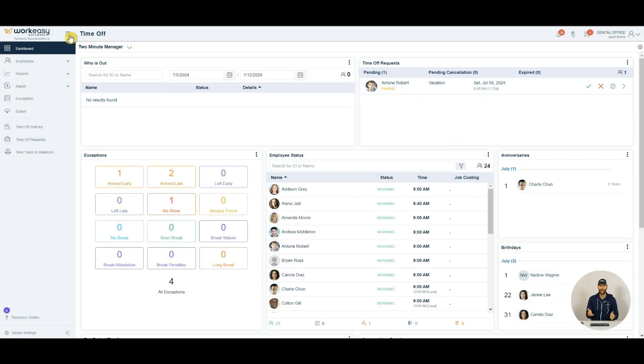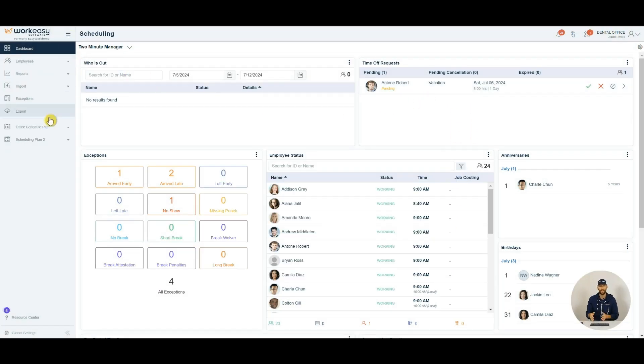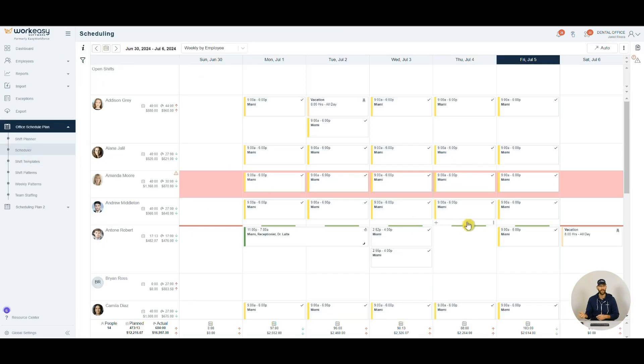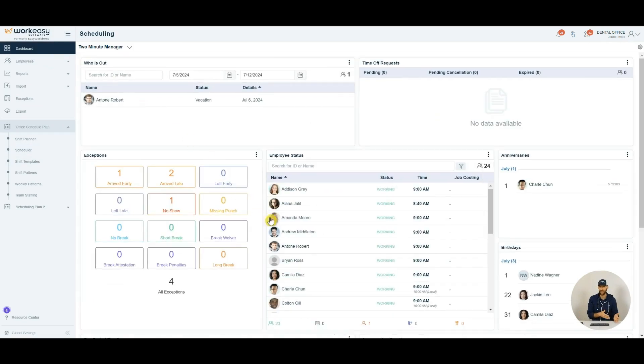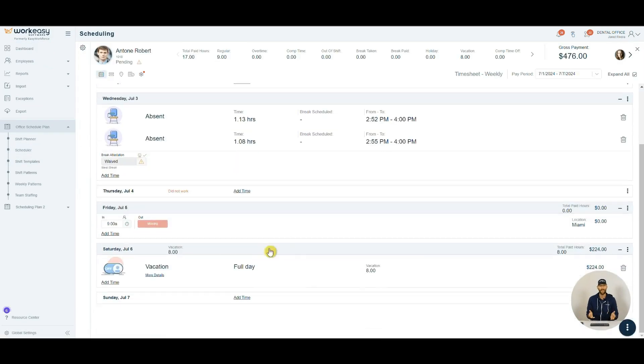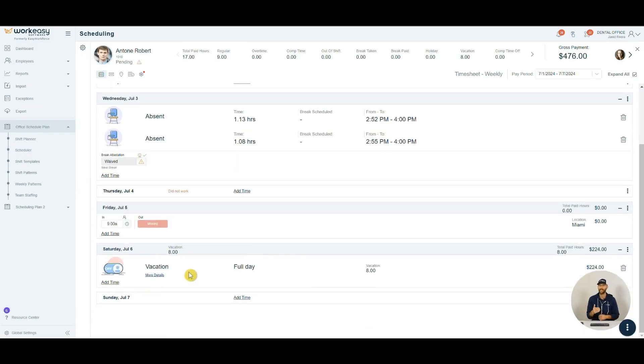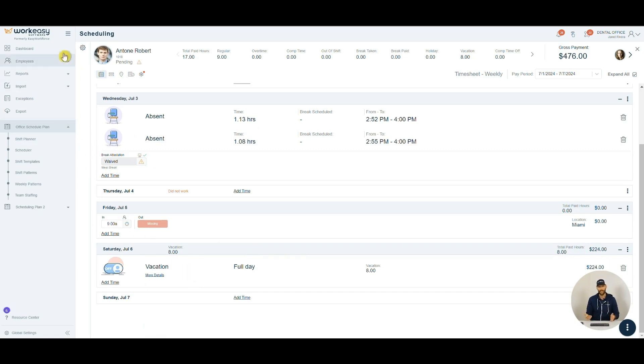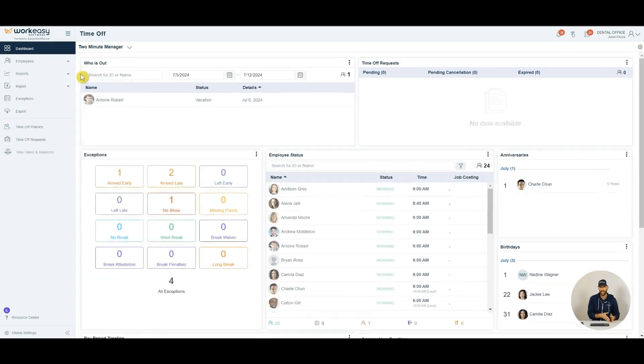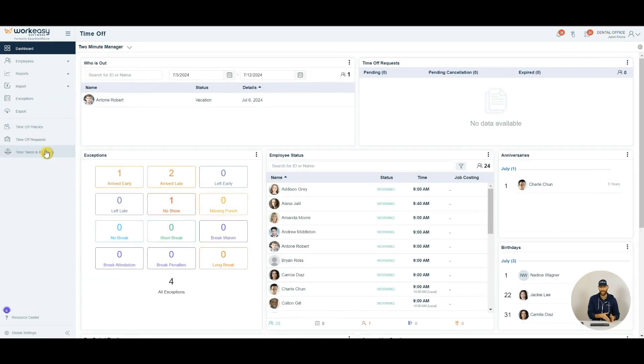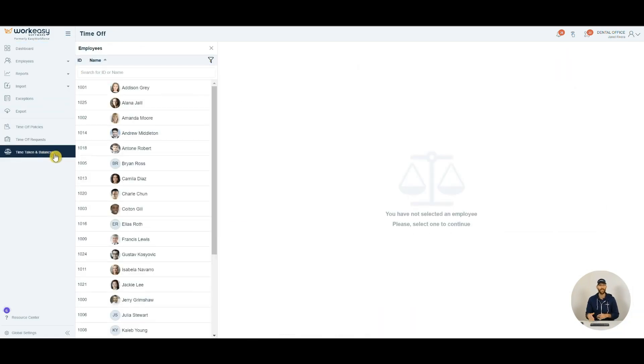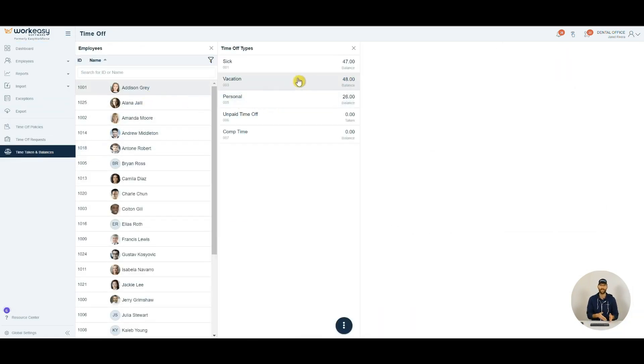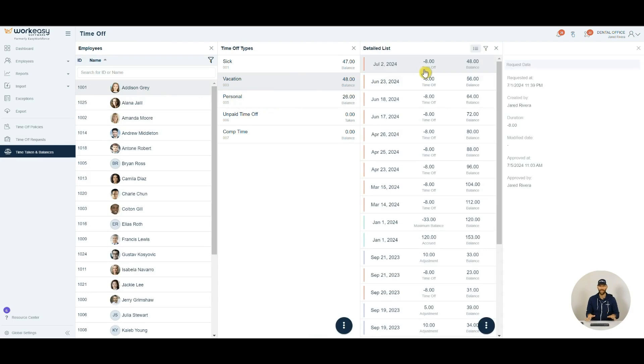And if you use our other products, then those requests will automatically appear on the schedule and the employee's time card, ensuring visibility, preventing any conflicts, and maintaining very smooth operations. If you'd like a little history of your requests, simply click on the Time Taken in Balances tab to view a history of use and adjustments. No more sifting through your files.